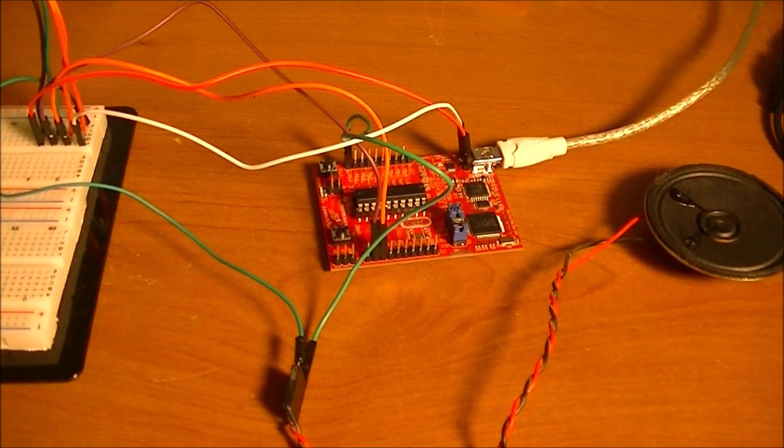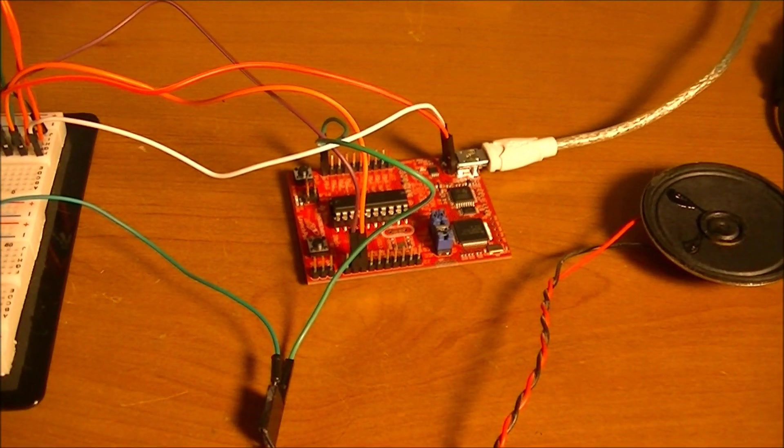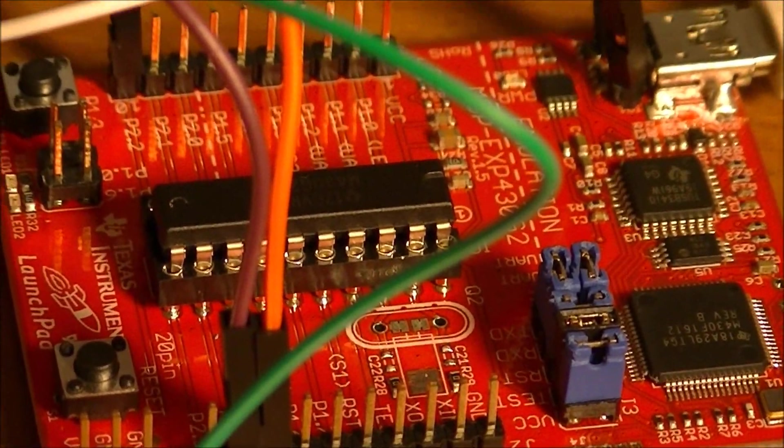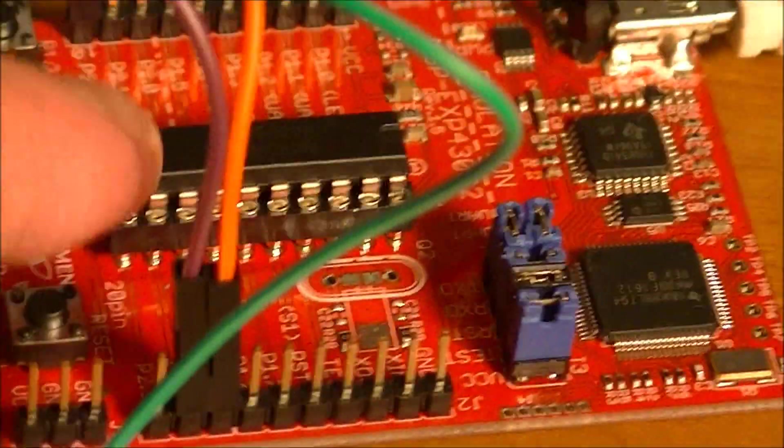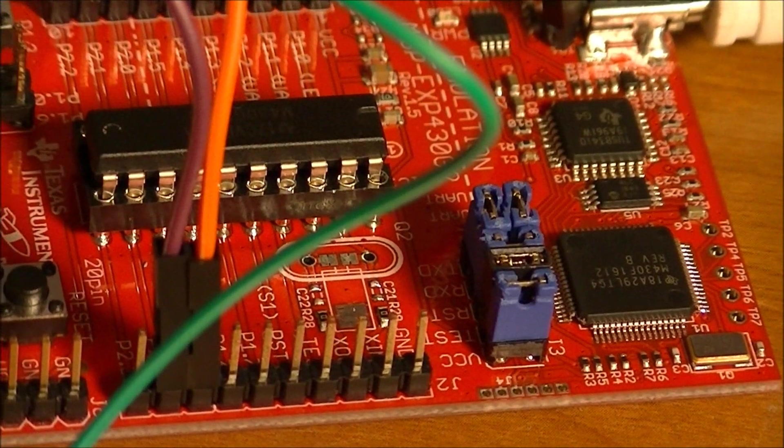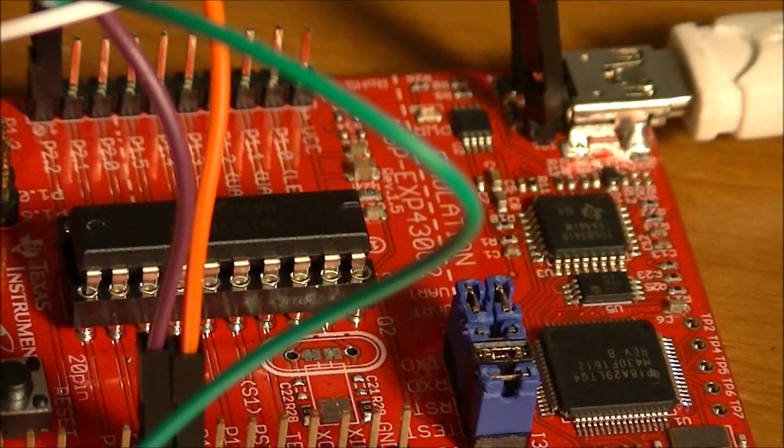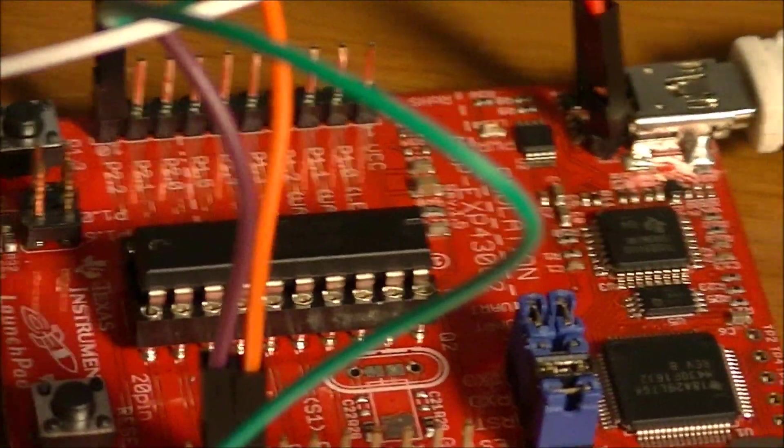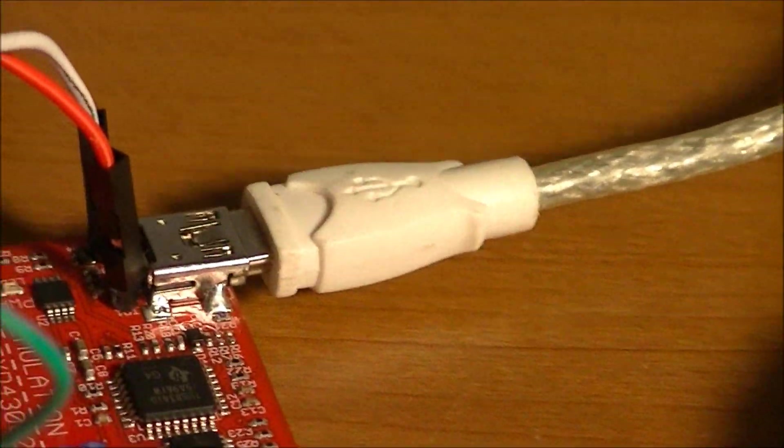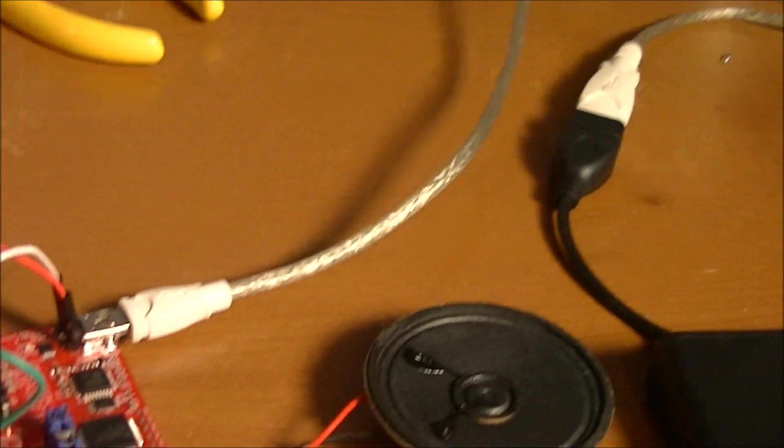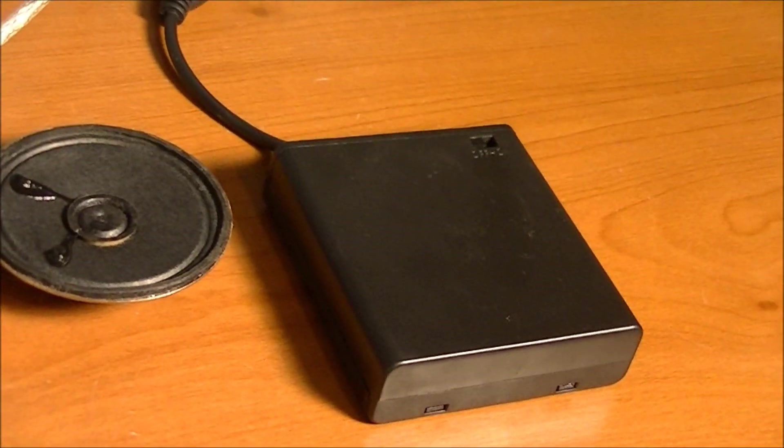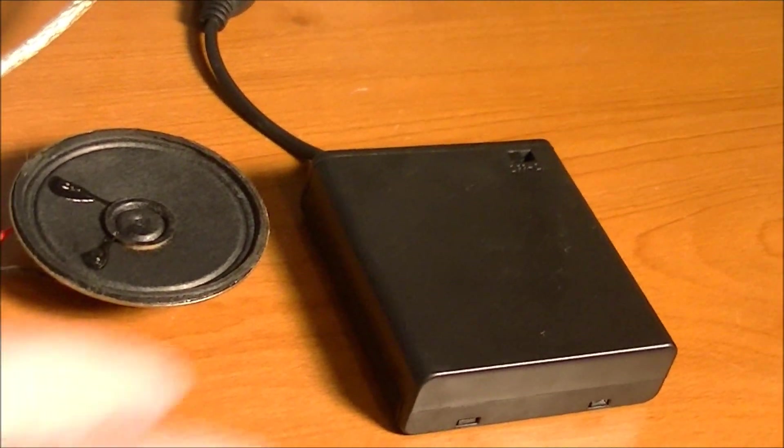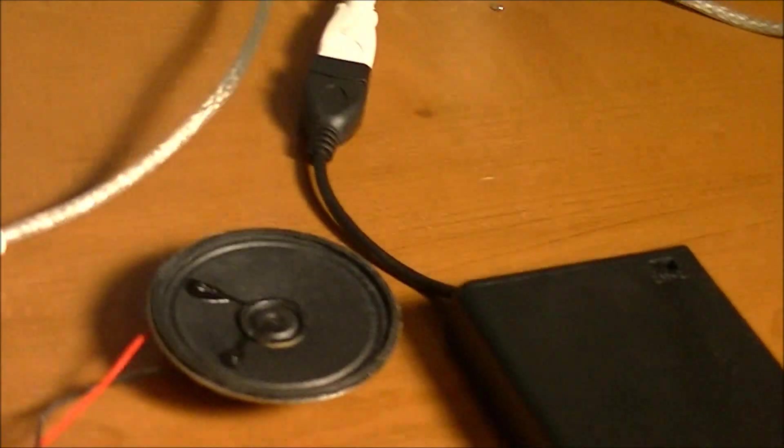Basically what we have is we have a TI launch pad and that's a 2553 MSP430-2553 chip mounted on a revision 1.5 TI launch pad. And I'm powering that right now with a little USB power pack. It's got four AA batteries in it. It's basically just giving USB power to the circuit.